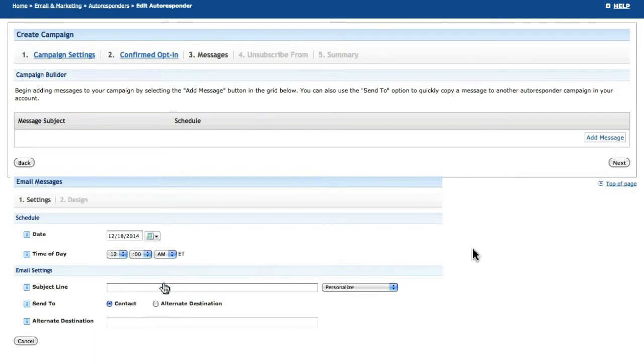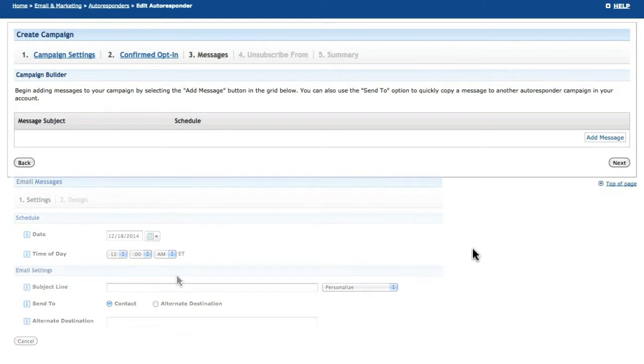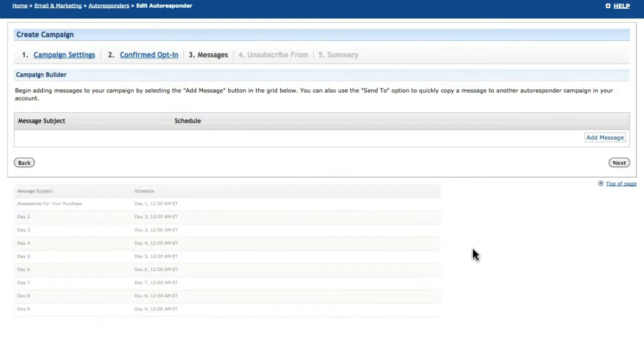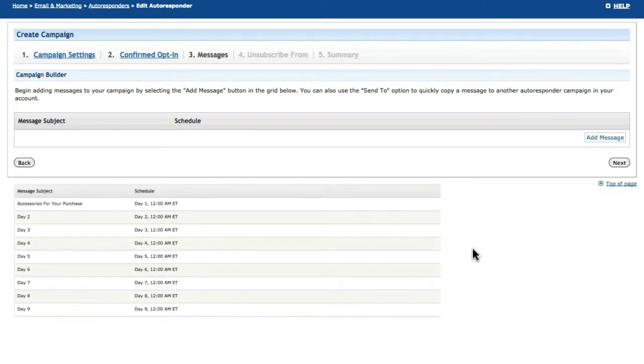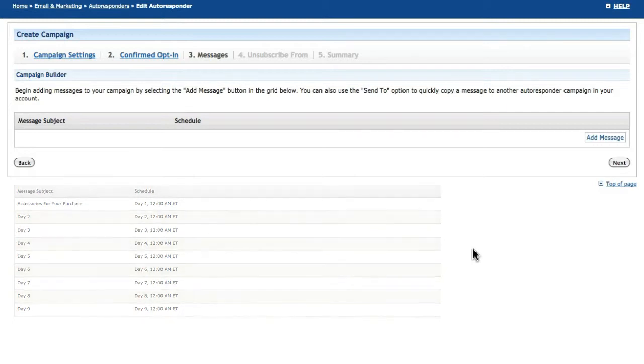This would typically be for a product launch or event. On the other hand, most businesses will use a sequence-based campaign to automate sales follow-ups or to deliver a series of lessons and send their messages automatically every seven days or so.